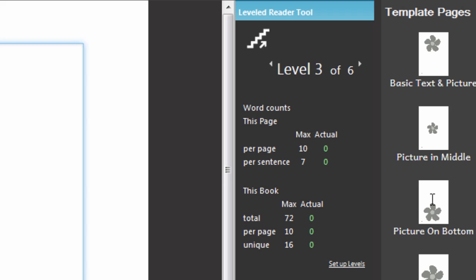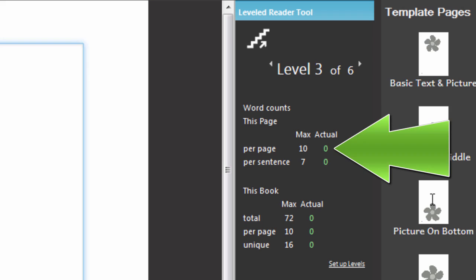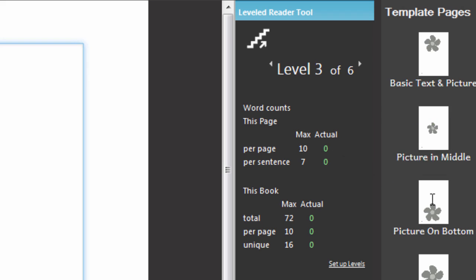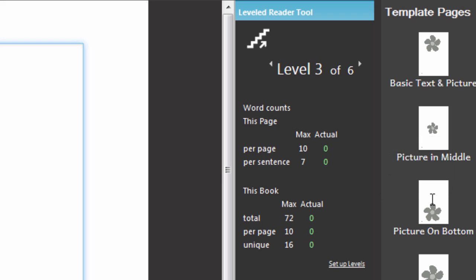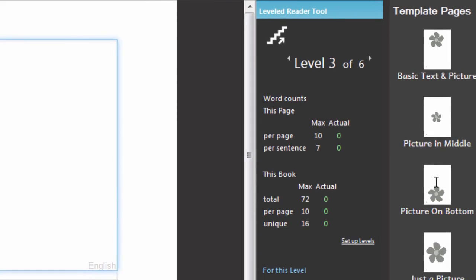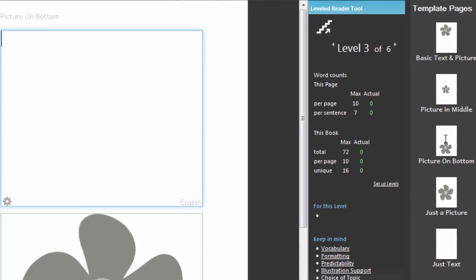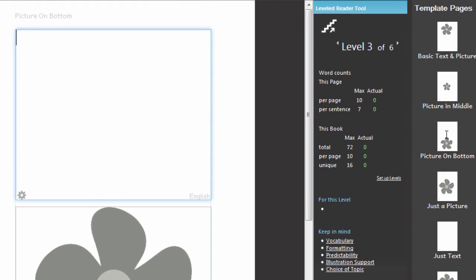This tool shows you the total number of words on this page and the highest number of words in any sentence on this page. Let me add some text so that we can see that in action.